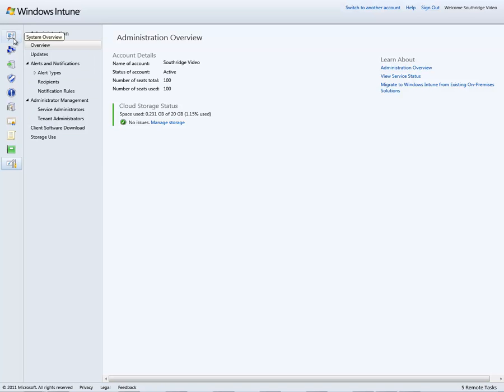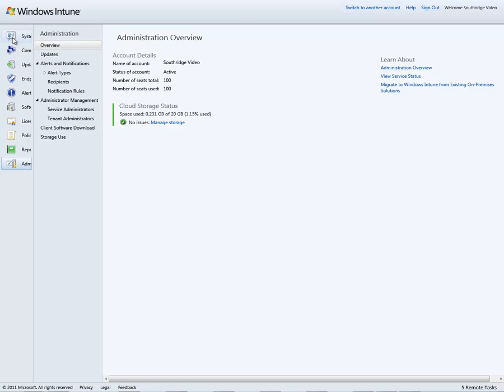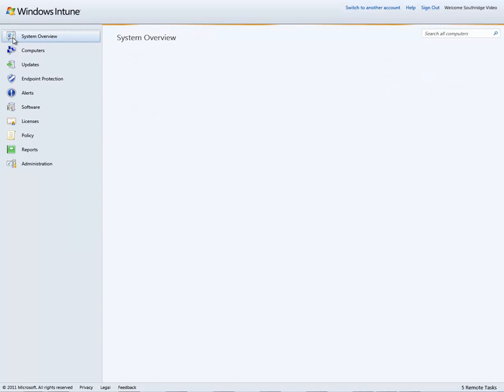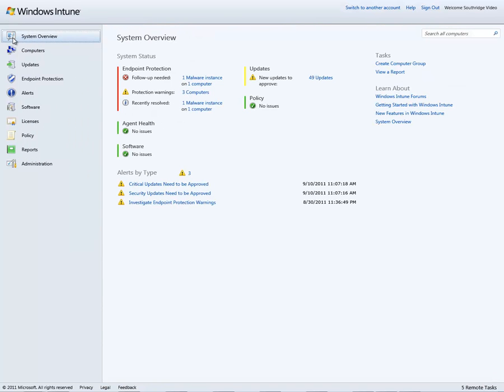So that is the demonstration of Windows Intune. Key things to point out in closing for Windows Intune is with this cloud-based PC management solution, I not only get, with $11 per PC per month, the access to the entire Windows Intune console to administer all the machines, PCs, and laptops for my individual customers.